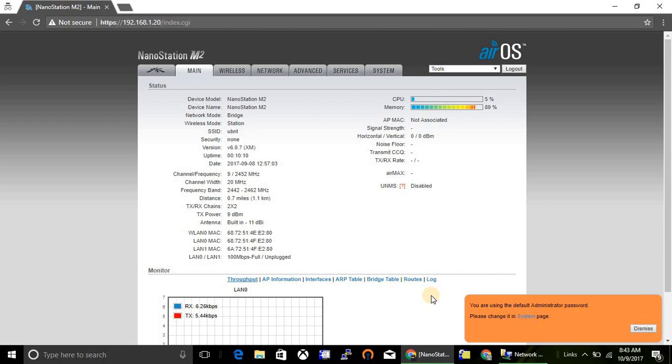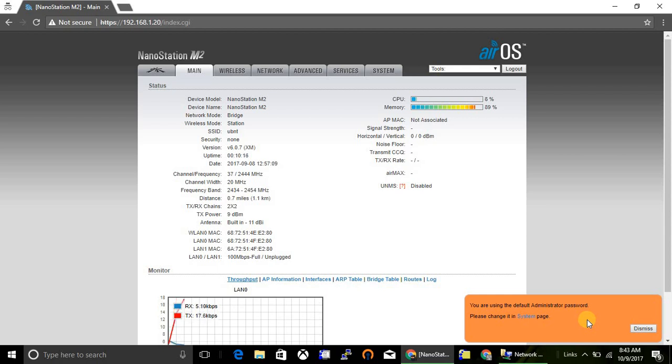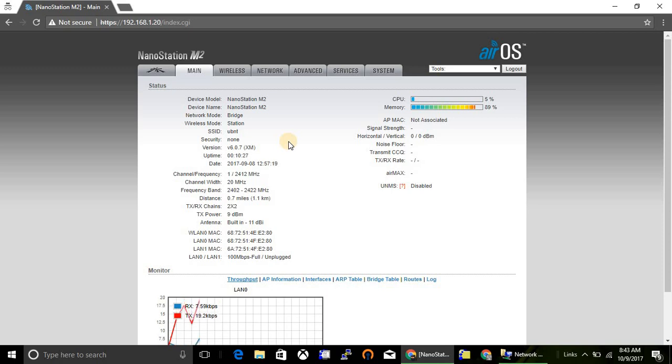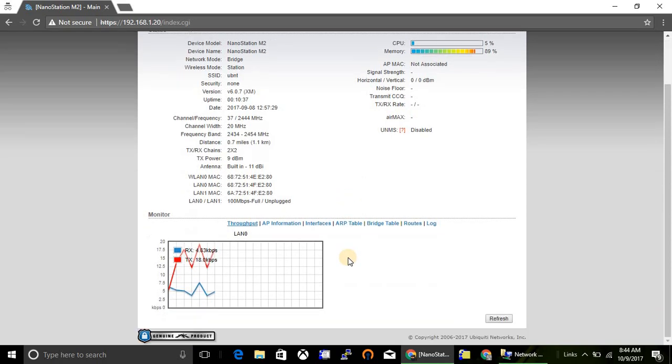Yes, we are logged in. Here you can see a warning message - this is because we are using default username and password. This is the main page from here you can see the model of device, name, wireless mode, SSID, and everything. Also you can see your CPU utilization, memory utilization, and traffic utilization.